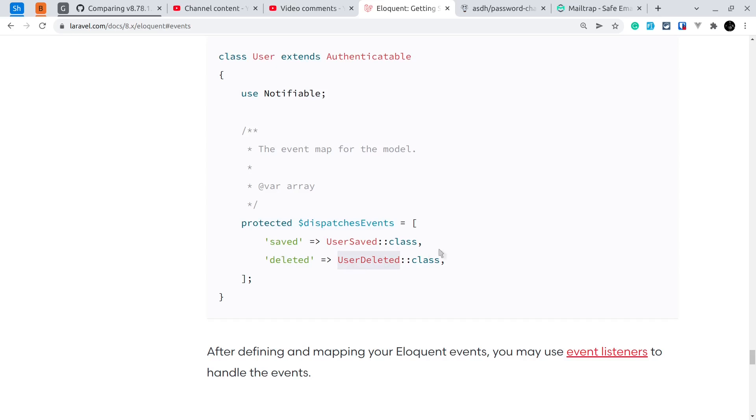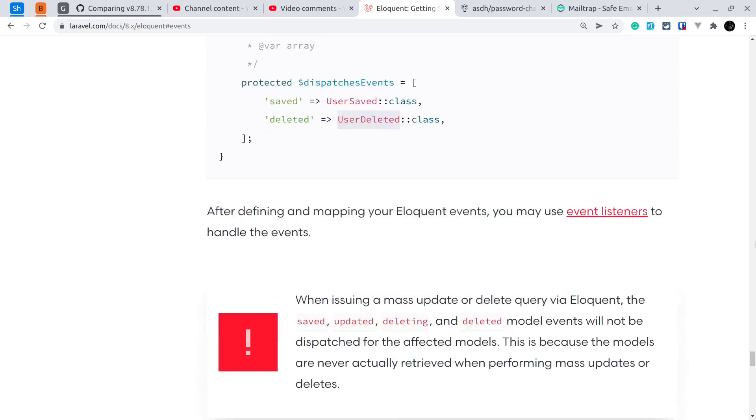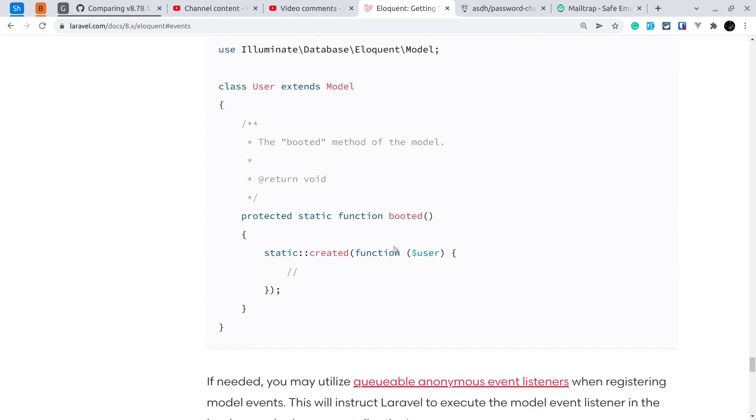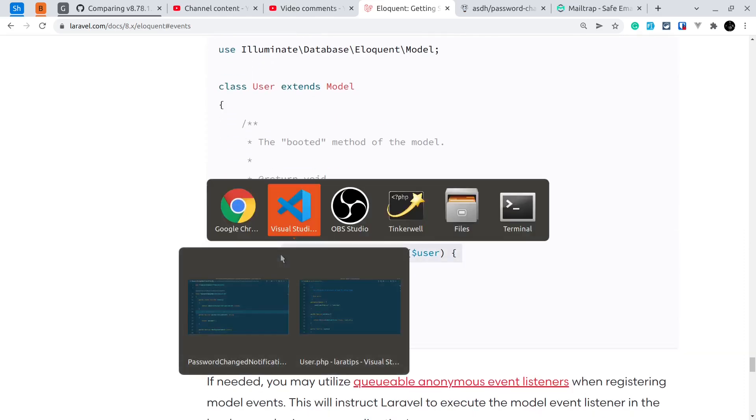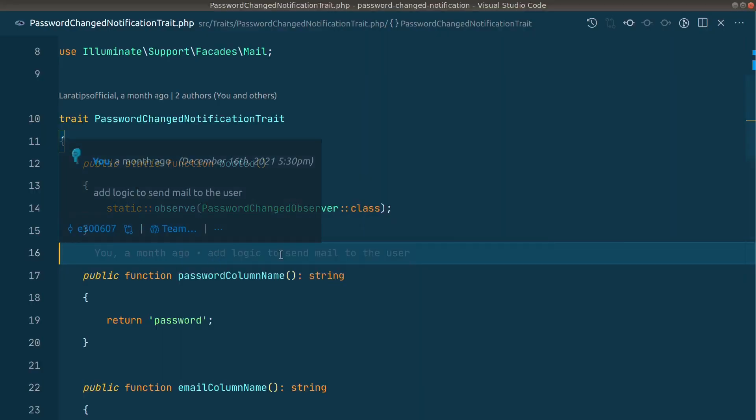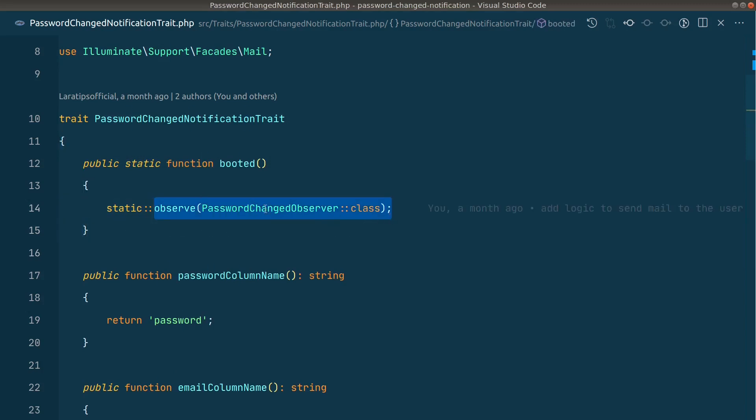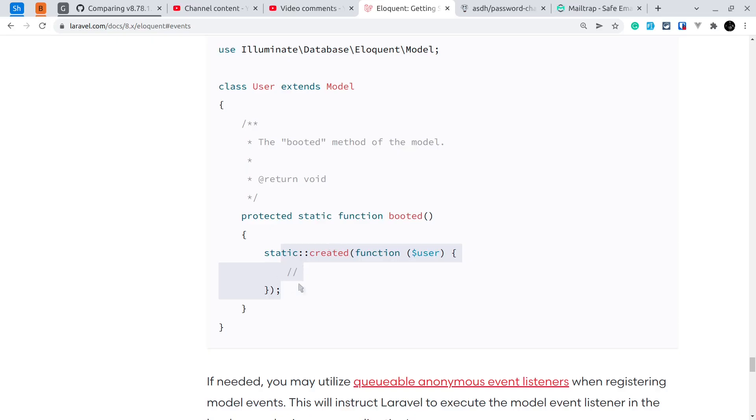I was using observer in most cases so I just directly inclined toward that, but you can also use this. There's also another way you can do here like this using a closure. So here, instead of this static observer, instead of creating a new observer, we can just do this.